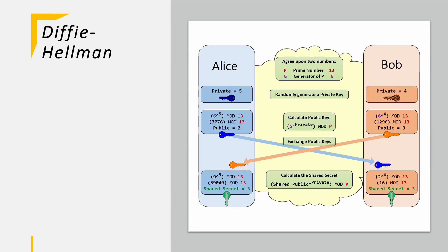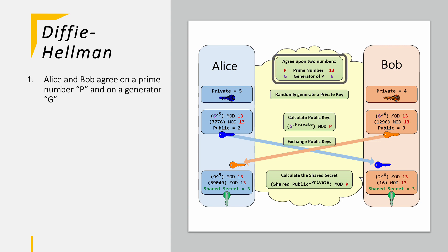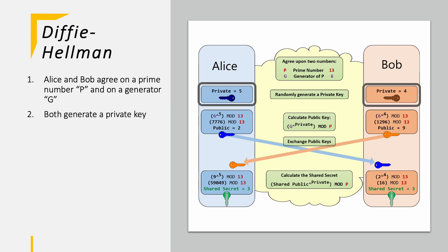Let's run a short example on the Diffie-Hellman algorithm, where we have again Alice and Bob trying to communicate with each other. In the first step, Alice and Bob need to agree on a prime number and a generator number. In this example, we take 13 as the prime number and 6 as the generator. Then both come up with a private key for themselves. Alice wants to use 5 and Bob wants to take 4.